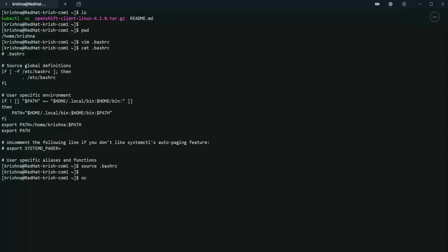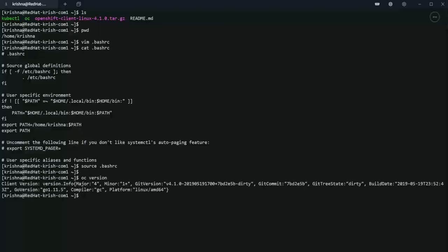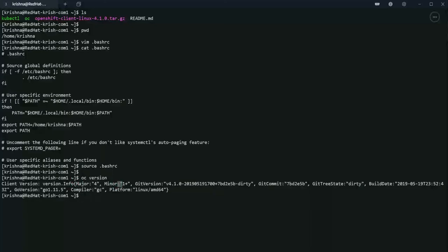Now let's run OC. Perfect. As you can see here, OC is installed and the version is the latest version, version 4.1.0. Now we can proceed to install OC in Windows.